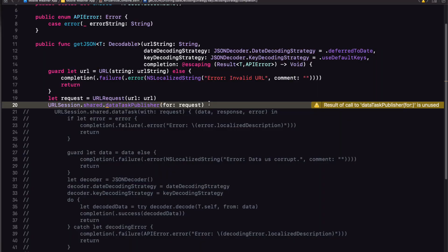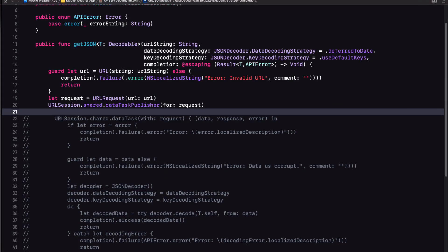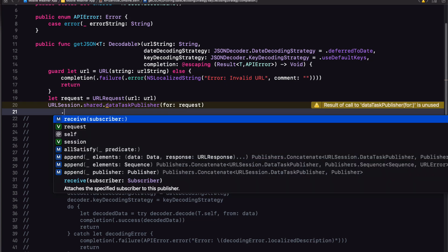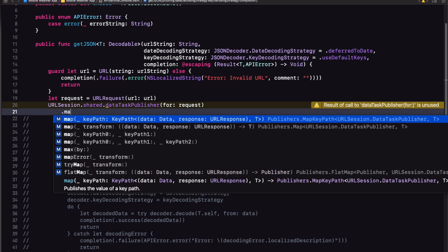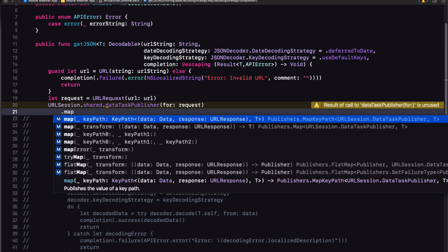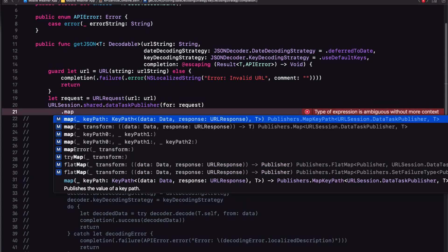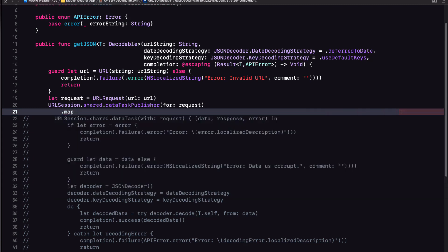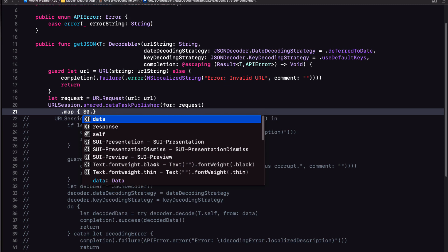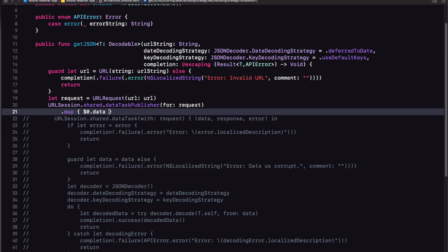Well, I can use the combine map operator to get the data from the data task publisher output. And we can use $0 to represent the output tuple. So $0.data is what we want to extract. Map will pass on the specified key path to the next station on our assembly line. It receives, unpacks, and publishes like every good station on the assembly line.